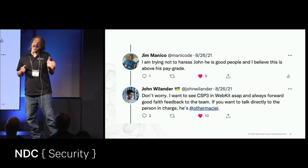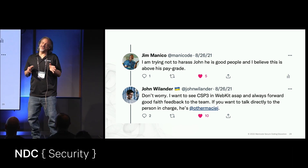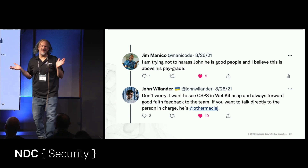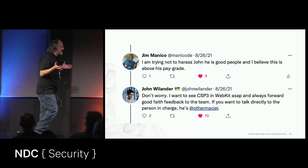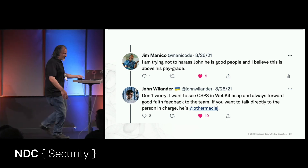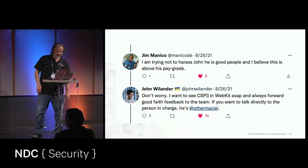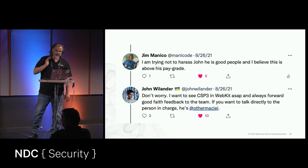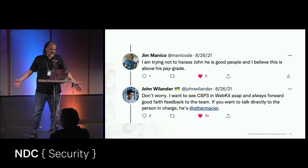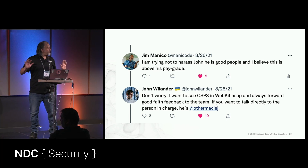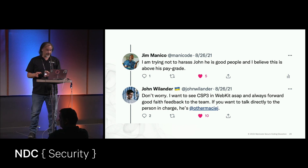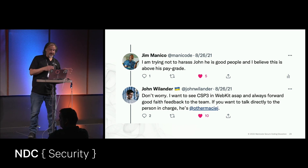I'm really attacking John, but trying not to. And John is a man of respect. He really is. He's like, 'Jim, don't worry. I want to see CSP3 in WebKit as well, and always forward good faith feedback to the team. If you want to talk to the person in charge, here he is.'